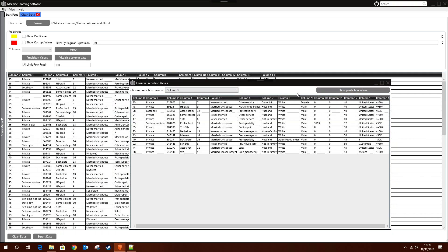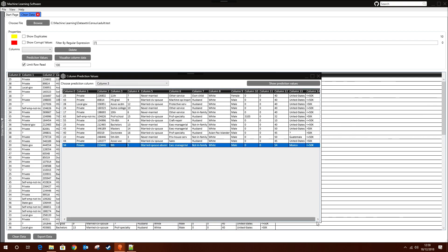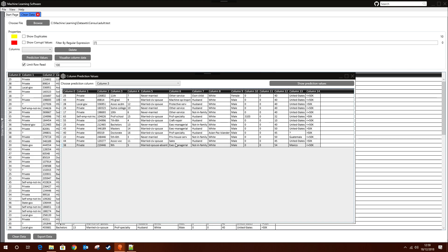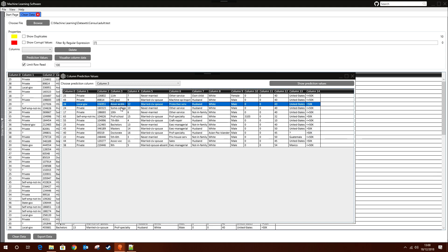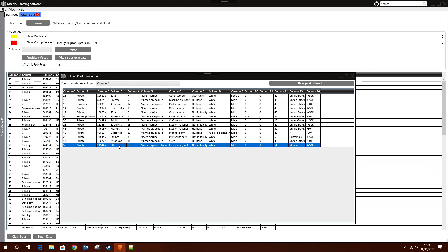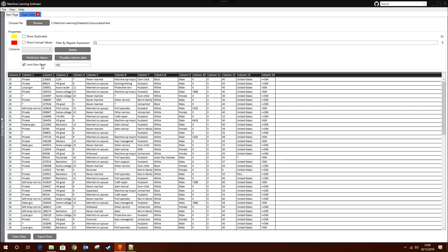For example, if we try to predict column 3, which is educational background, we can see the values that come up most against each education level. For a master's degree, the data shows the person is most likely married, a husband, white male from the United States, working about 50 hours a week, and around 43 years old.